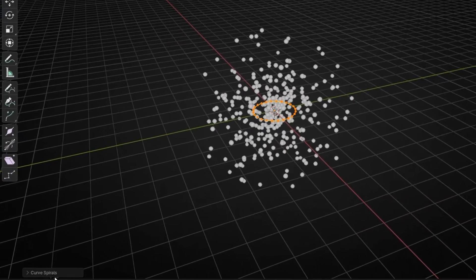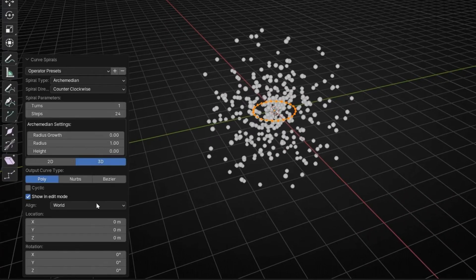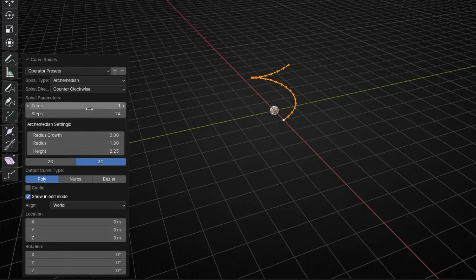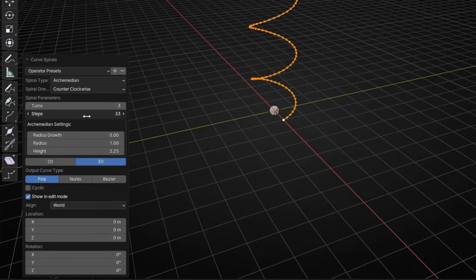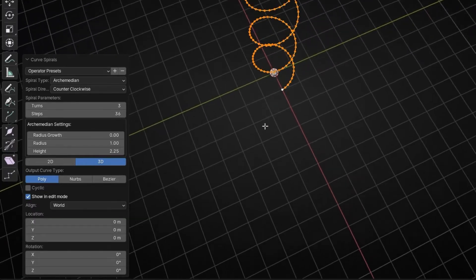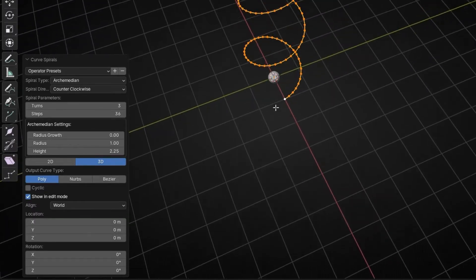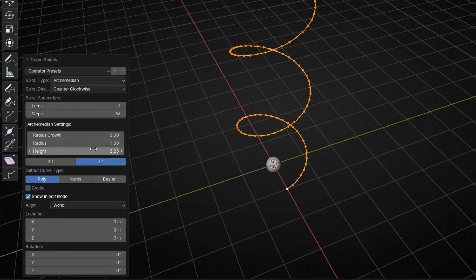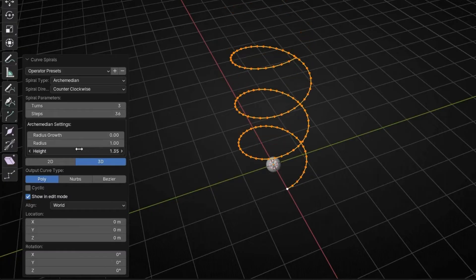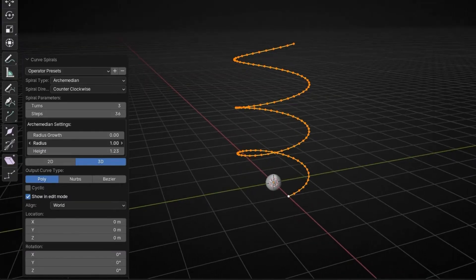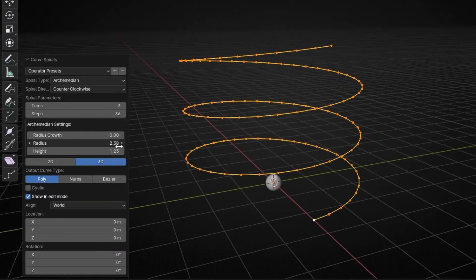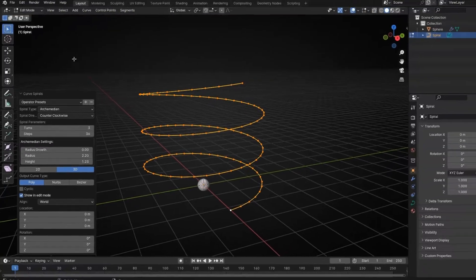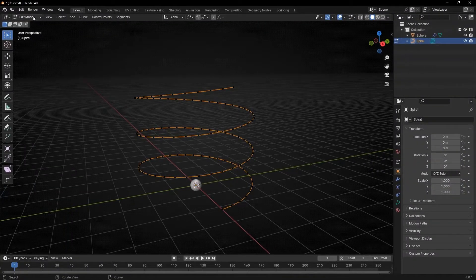Now let's go here and increase this. For example, let's put some more turns. This is the resolution, as you can see. And let's make, for example, a bit smaller and more radius, something like that, just to practice. Let's go to object mode.